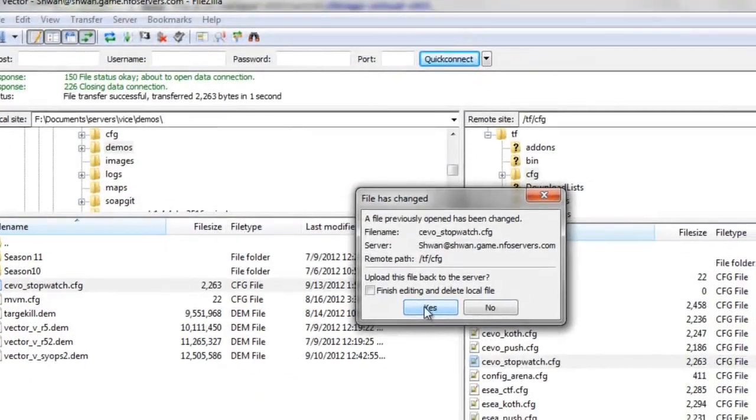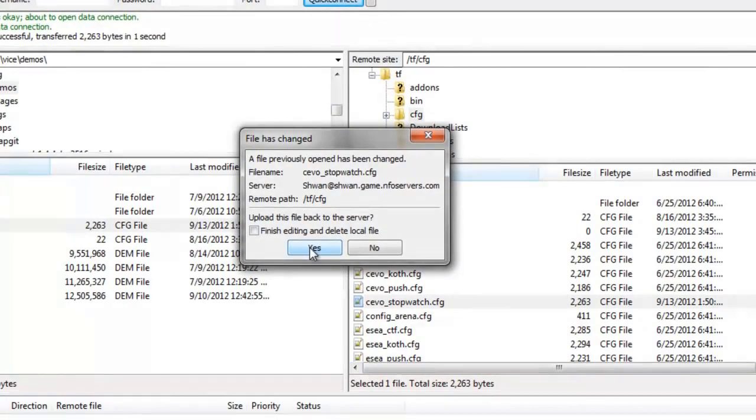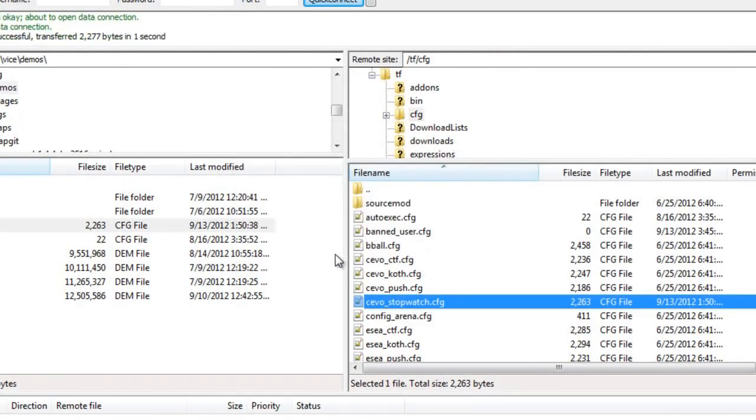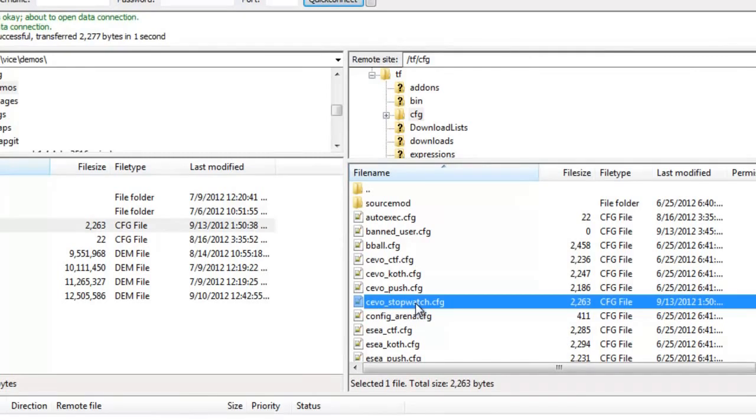It'll say, all right, well, you just made a change to that file. Would you like us to upload that change? You can press yes. And now, boom, it's changed.